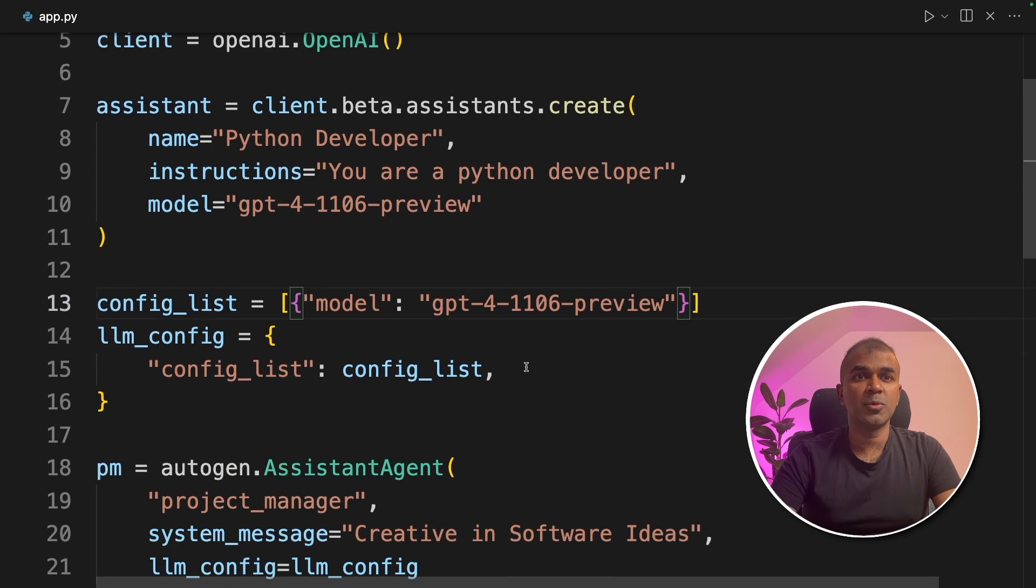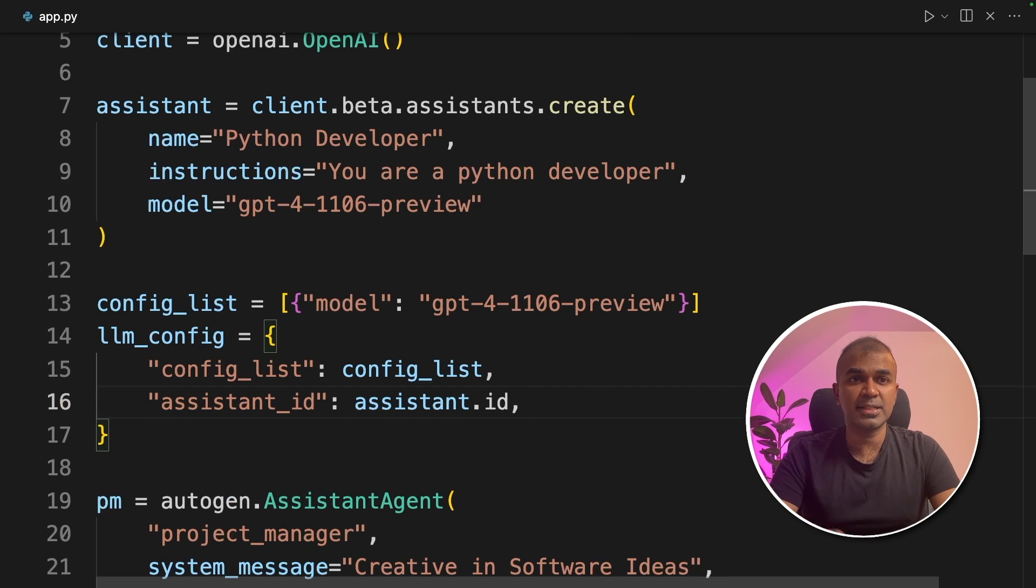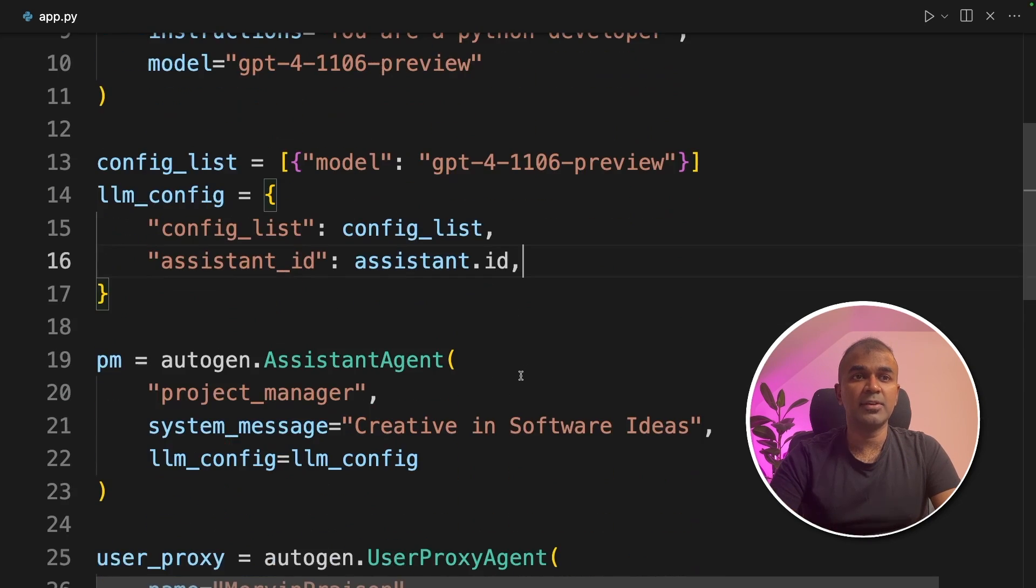There's one more update which we are going to do in the llm config. That is assistant id equals assistant.id.